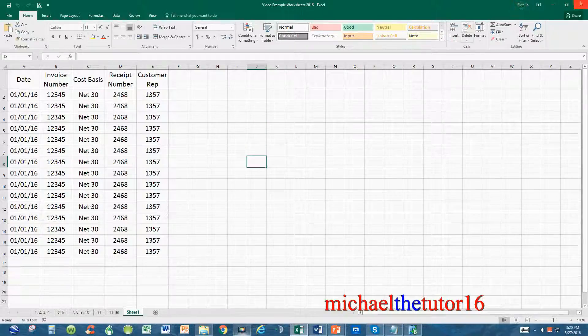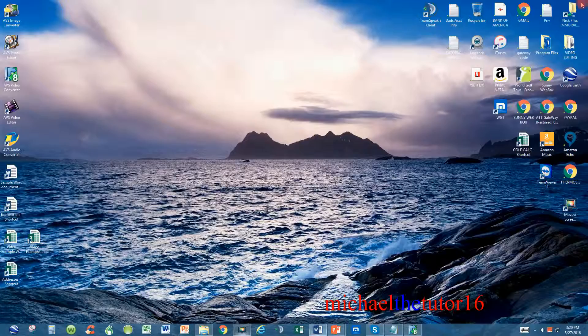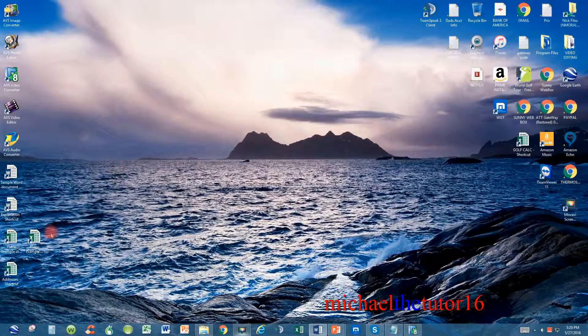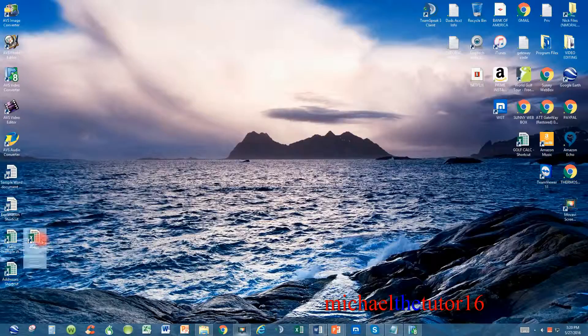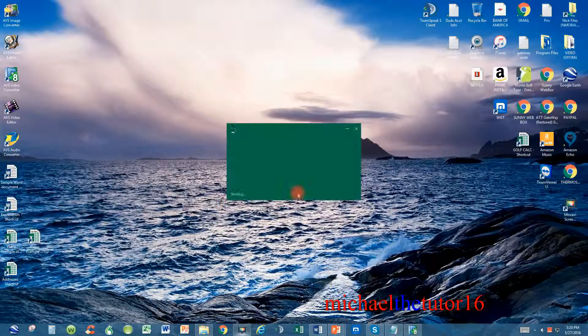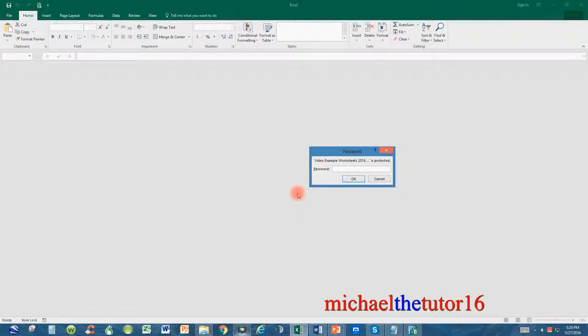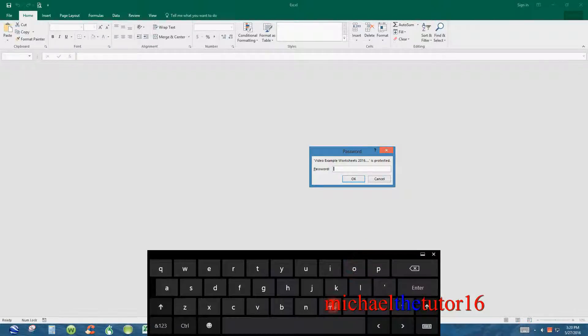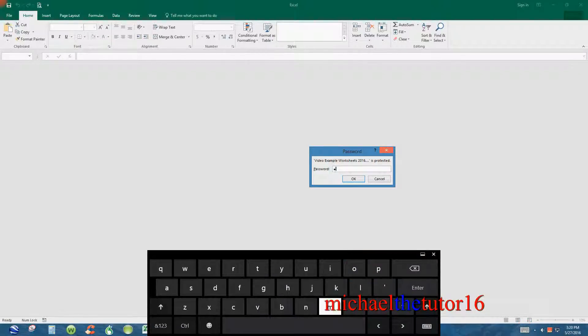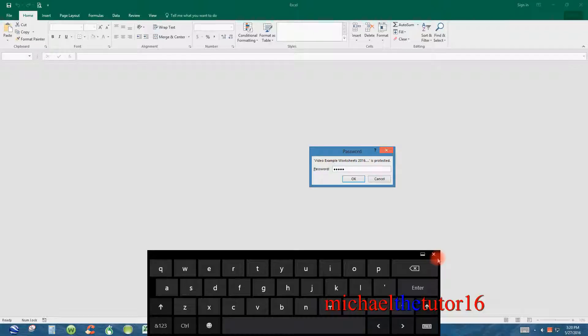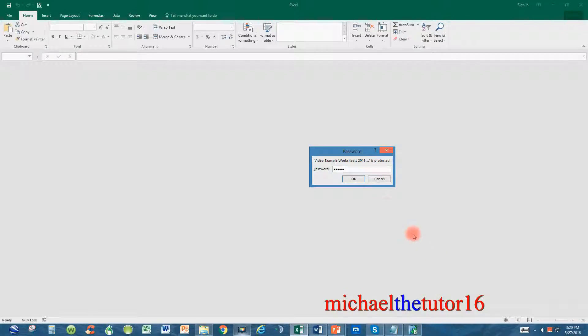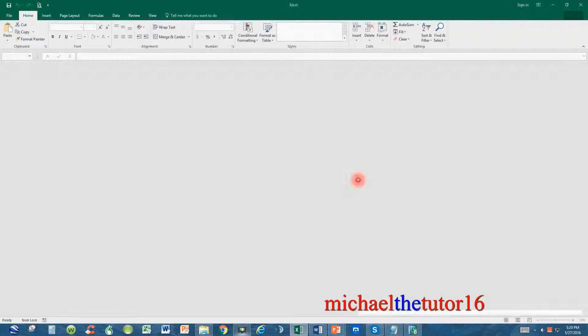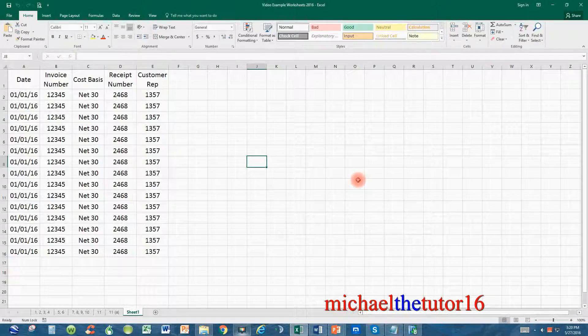Now when I get out of my file, when I go back into it, before it opens any part of my Excel worksheet, it'll prompt me for my password. Once I put the password in, I can go back and click on the OK button and now my file should open.